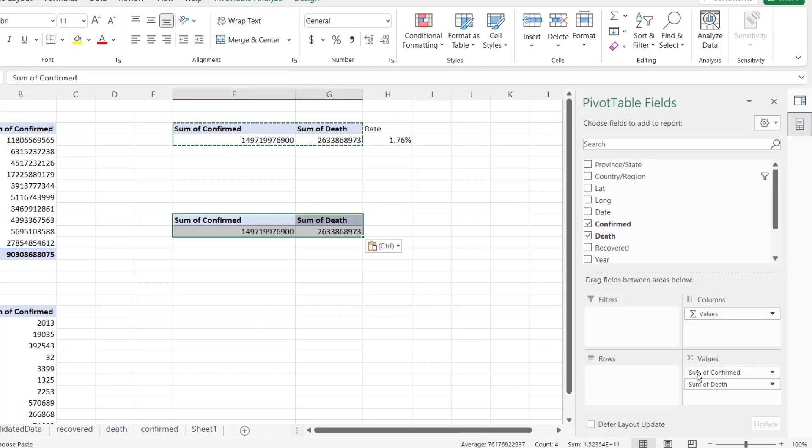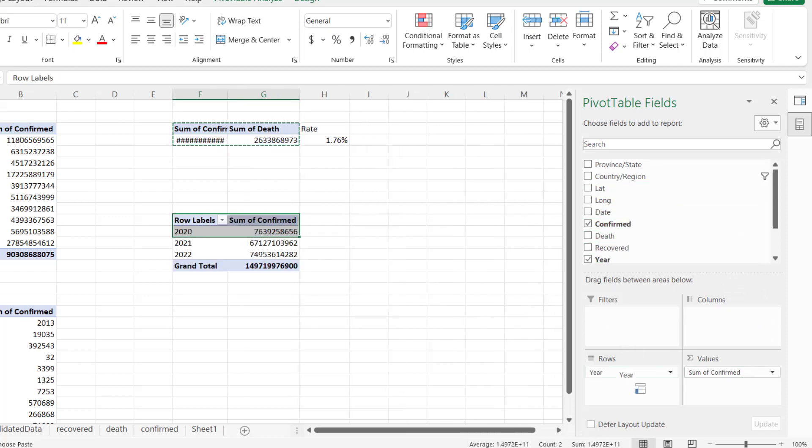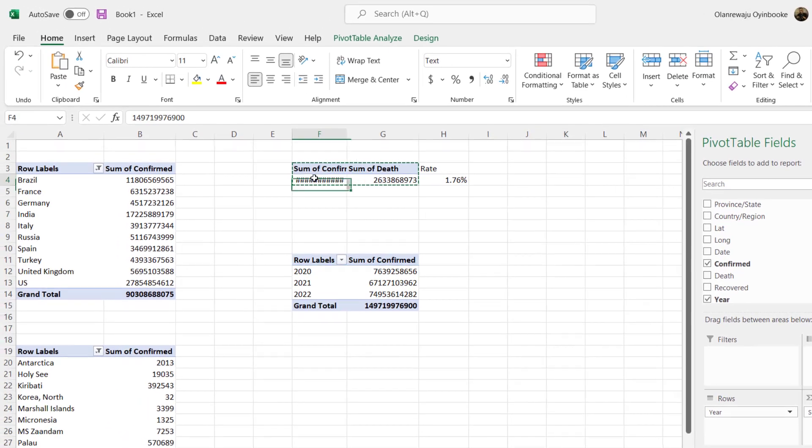This time around, yep, confirmed by - let me go ahead and say by year. So okay, so you can see right here we can see confirmed by year.